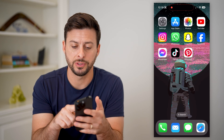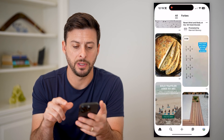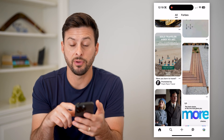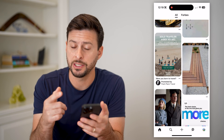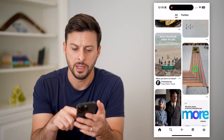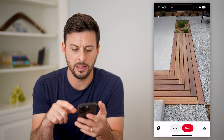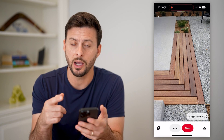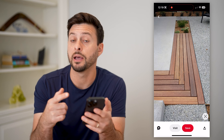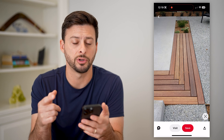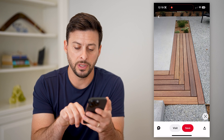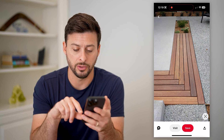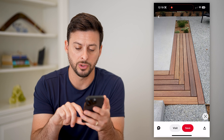Now the first step of course is to open up the Pinterest app. We're just going to navigate to a specific image. So let's say this one we like and we want to see other things that look similar to it. All we have to do is at the bottom right,